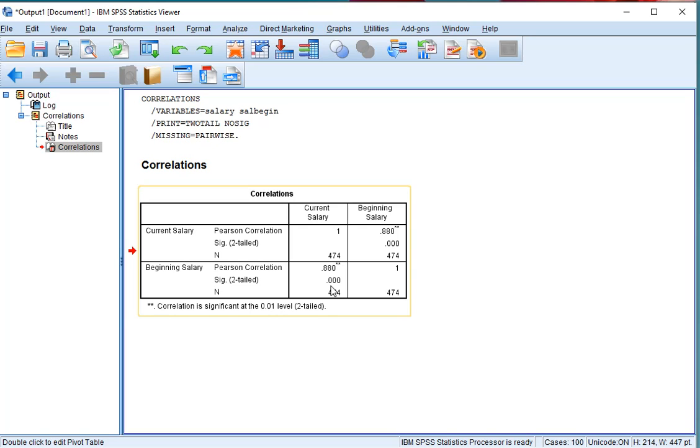Unfortunately, this method does not show you the determination coefficient, but you can simply square the result of this one and you actually have the determination coefficient.